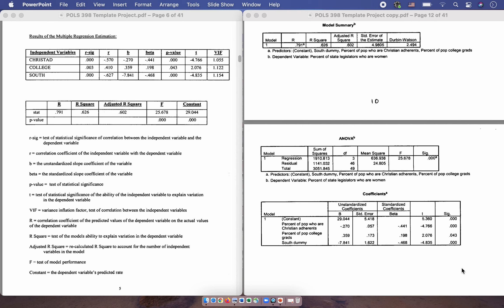The p-value is equivalent to the significance level. The SIG for Christian adherence is .000, which gets reported in its cell. College significance is .043, reported in its cell. And the south dummy variable significance is .000, reported under the p-value column heading. For T-statistics, they are of the same sign as the slope coefficient: negative .766 for Christian adherence, 2.076 for college, and negative 4.835 for the south dummy variable, each reported in their respective cells.